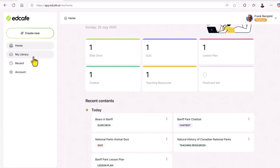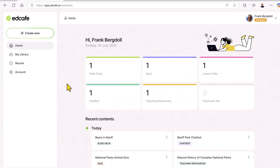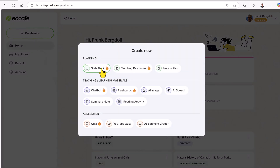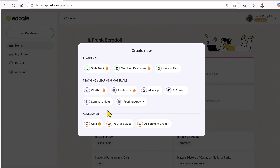So if I go to the EdCafe website, I can see my home, my library, recent work that I've done, and I can work with my account. I've done a little bit of exploring already here, and I can create a number of different resources — from planning resources to teaching and learning materials, and I can do assessments as well.